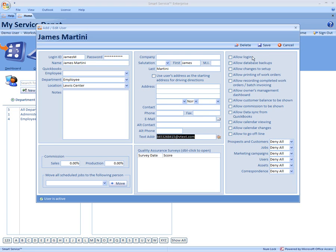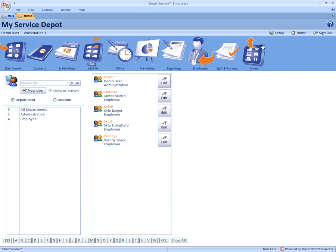Once you're done, just click save. From there we can go into a job and now text message one of our employees.